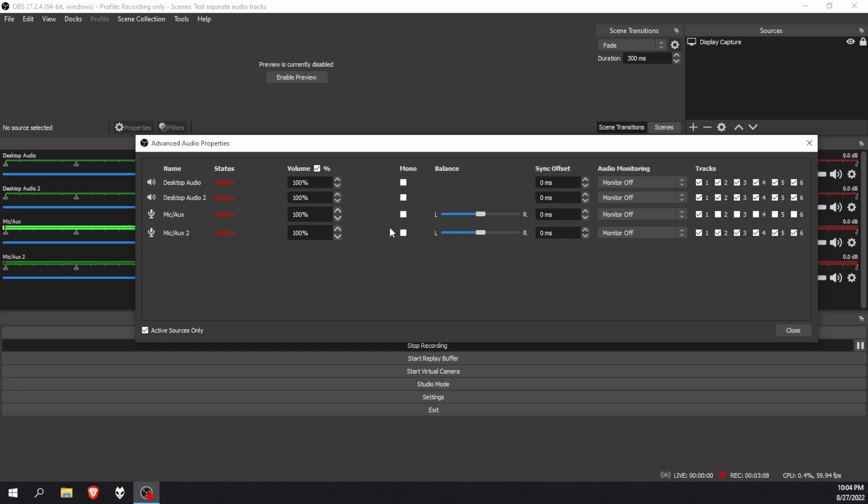Second thing I'm going to do is my mic 2. If you remember, it's my gaming PC, my broadcaster stream mix. I'm going to put that on track two, and then I'm going to do the rest the same. Music is on track three, and lastly Discord is on track four.